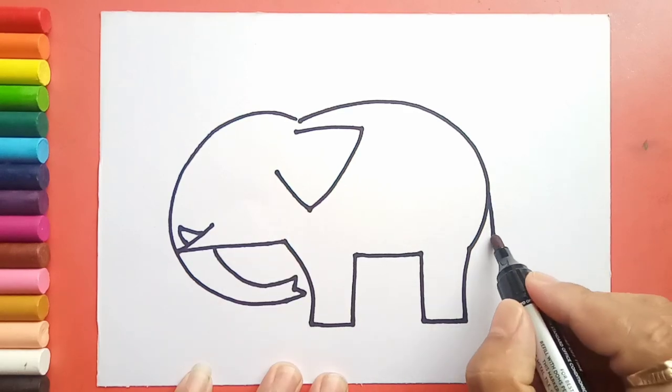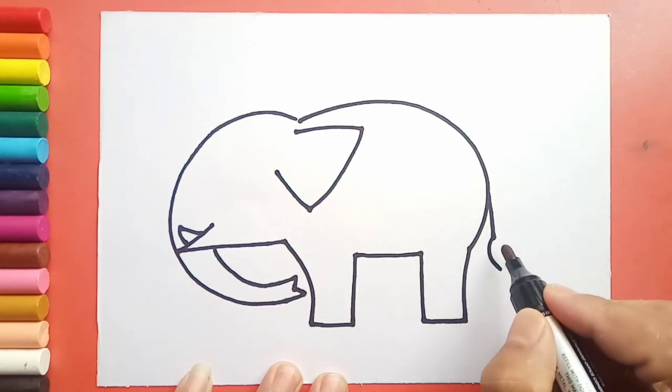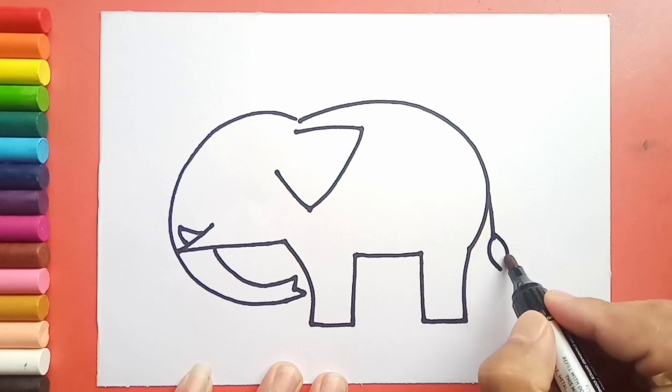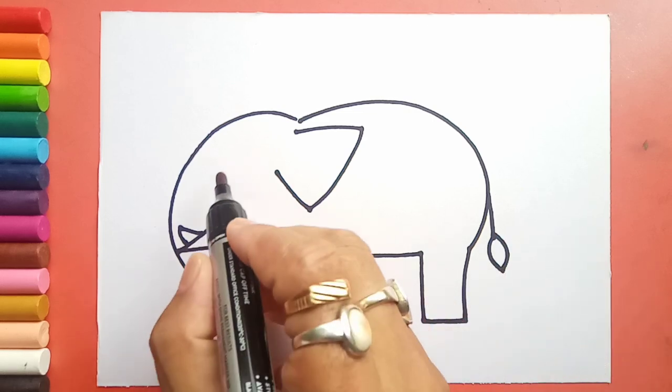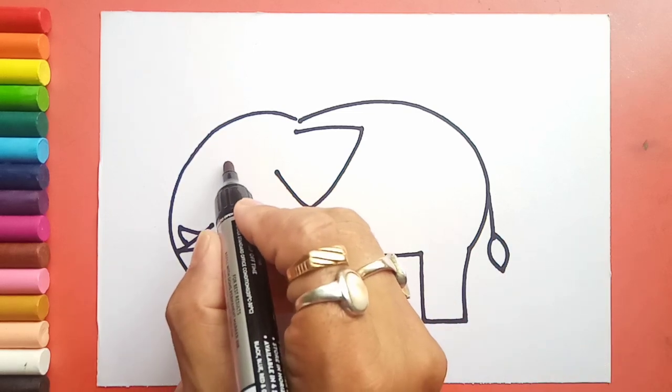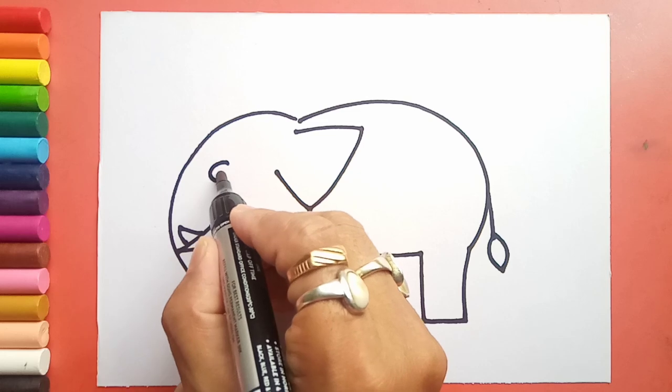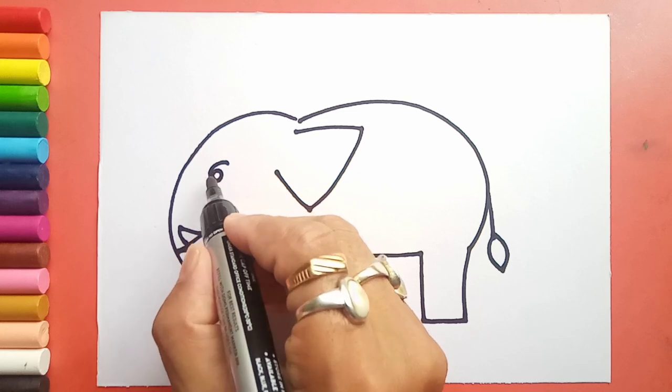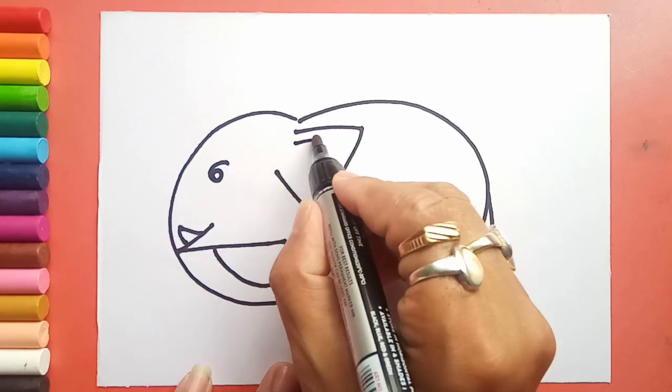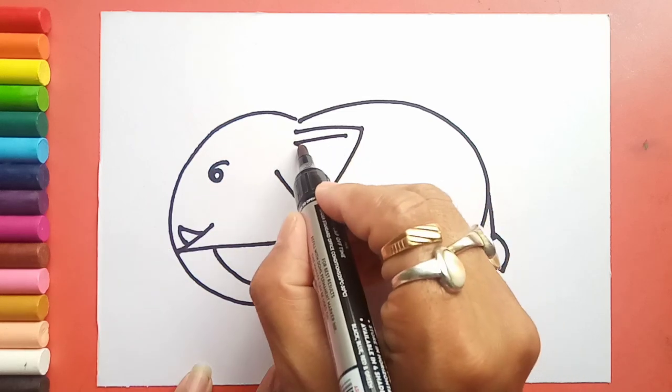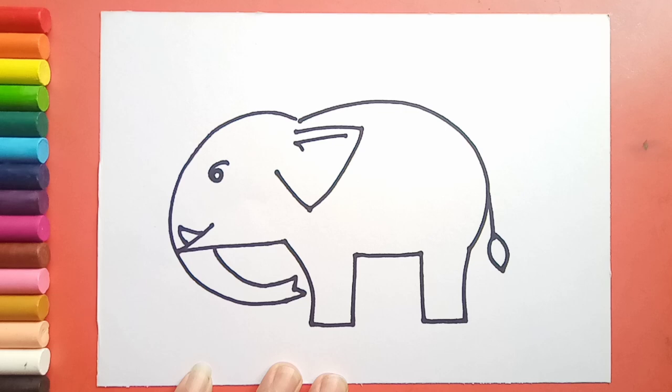I will draw a curve here. For the eye, I will write number 6. Some details here and here. I will draw nails.